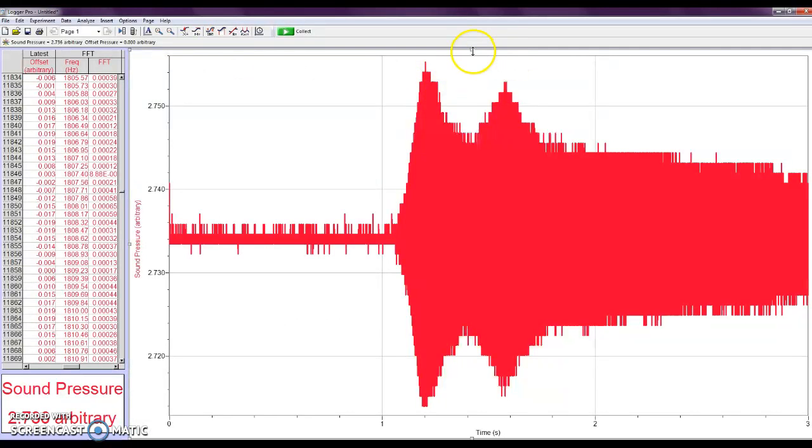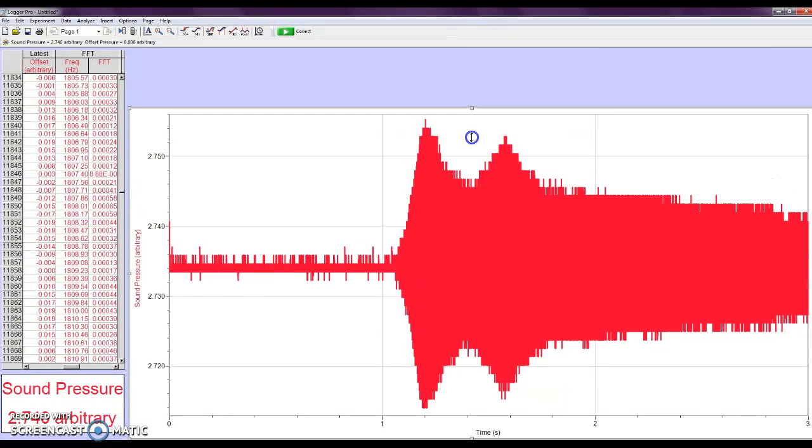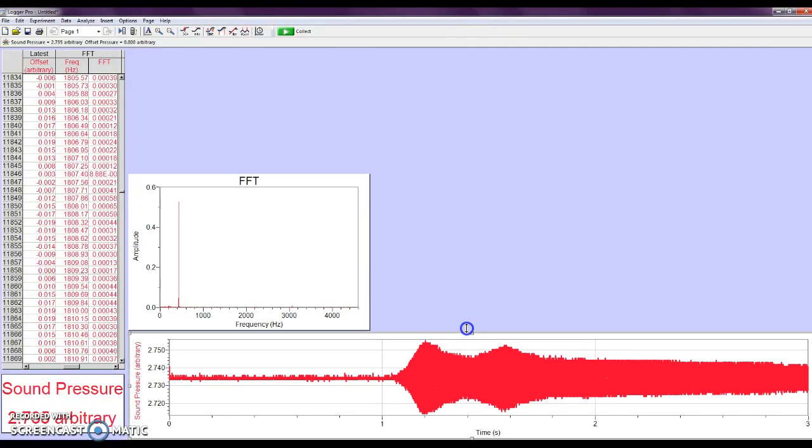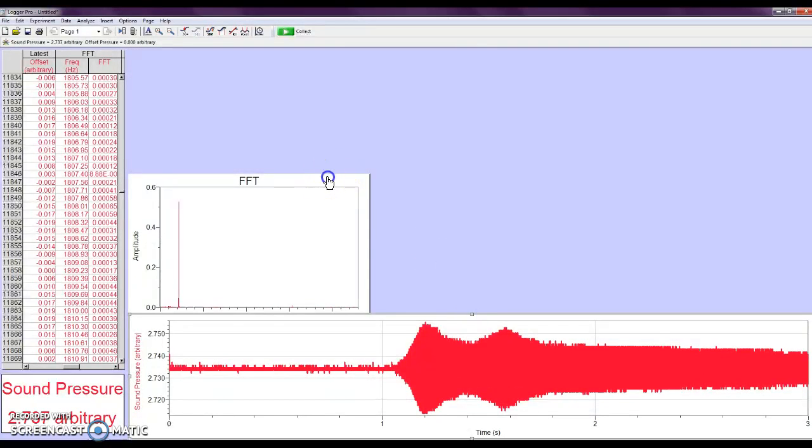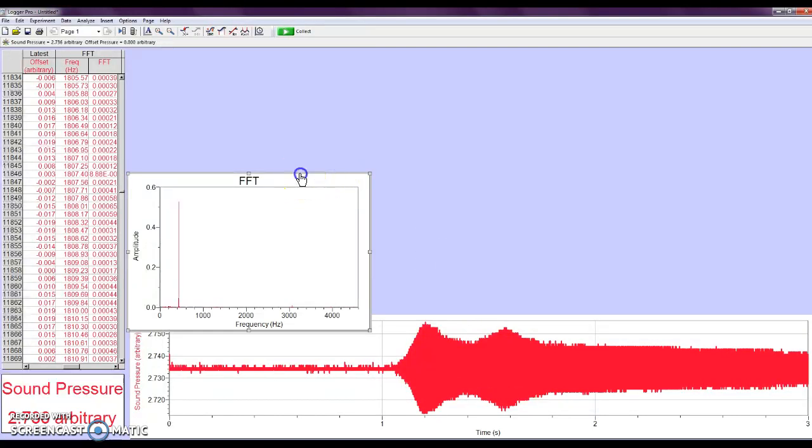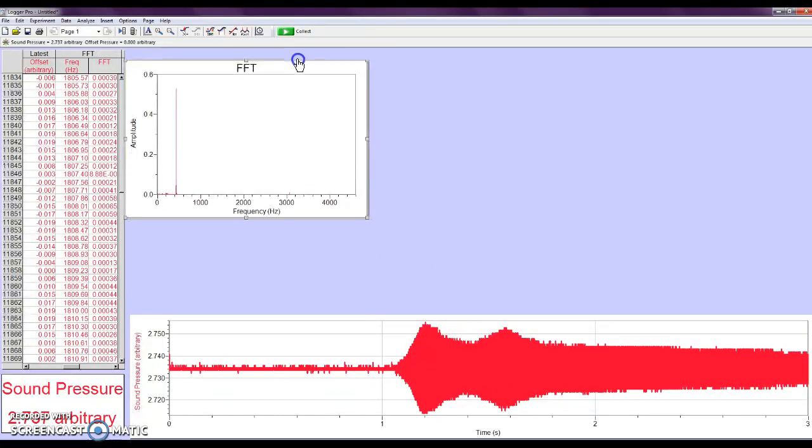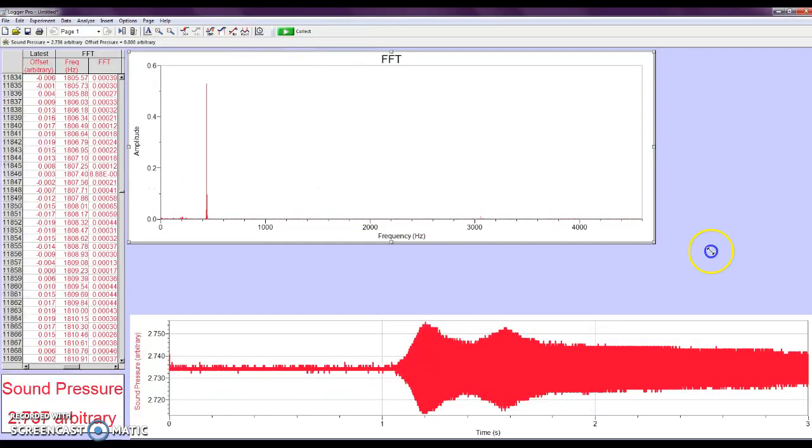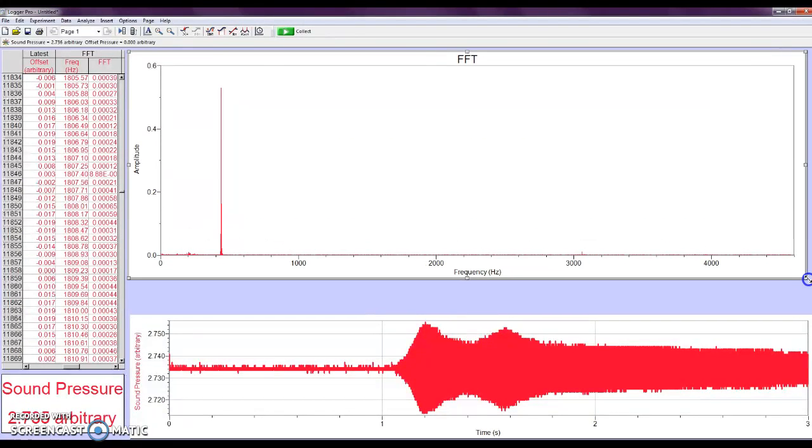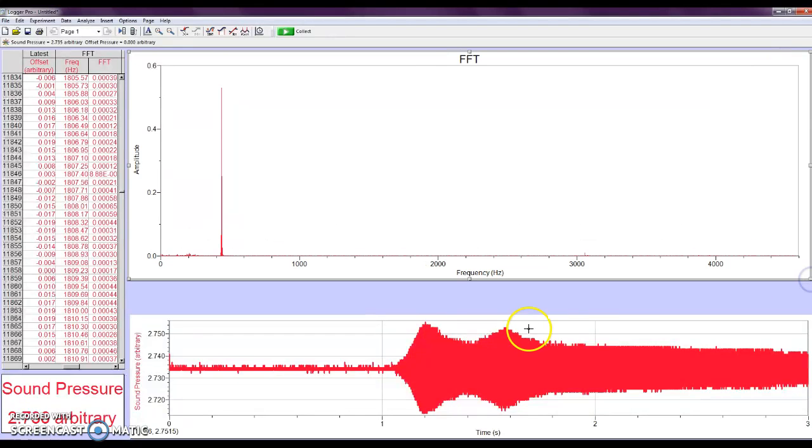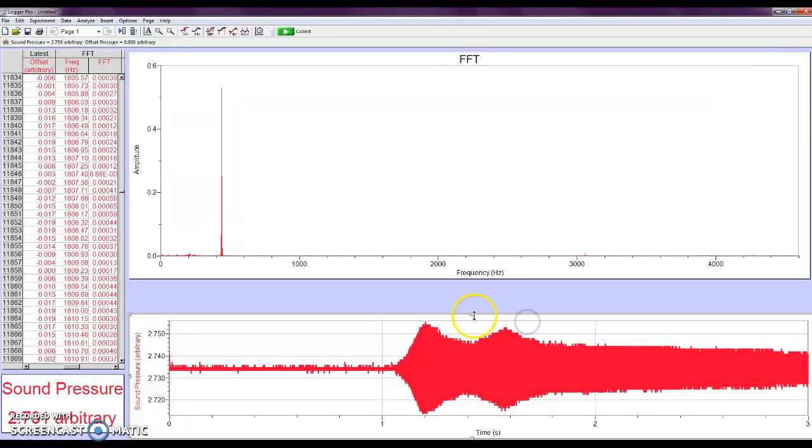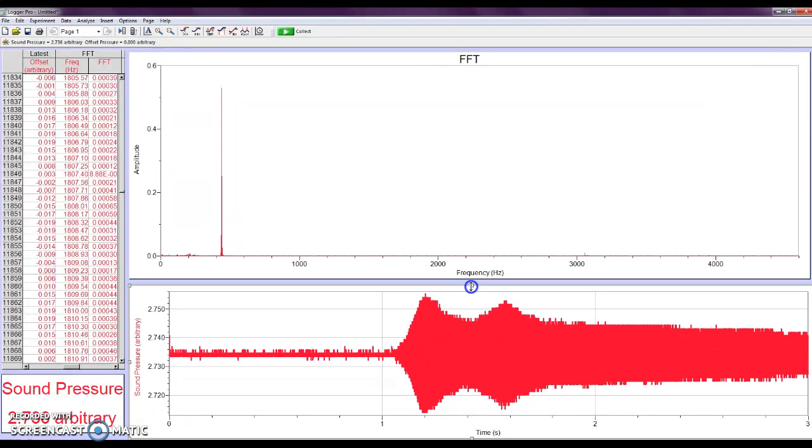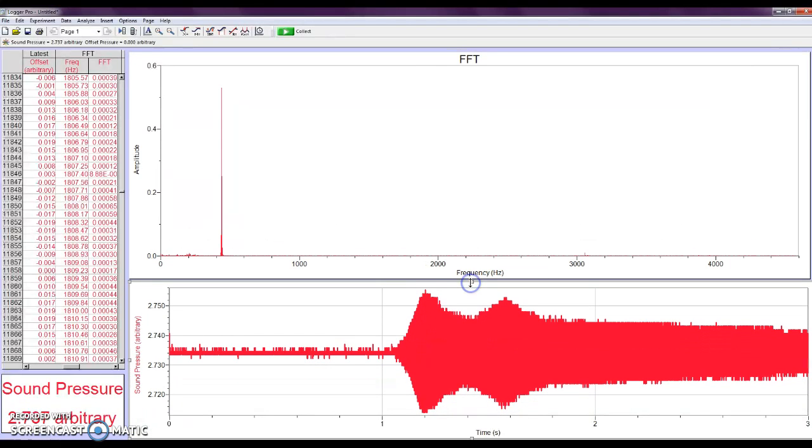Now, what's going to help is to resize your sound window, and then actually pull up the FFT to take up the top half. So now you can just see both of them, that's the goal. And again, I'm going to hit the tuning fork and try to keep it close to where the microphone was.